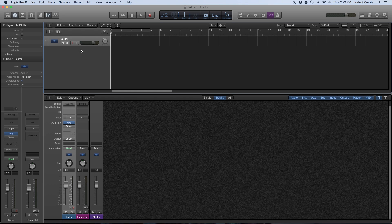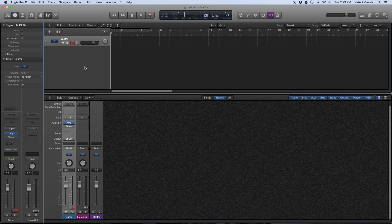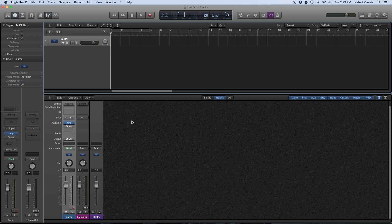So just to show you this in action, I have an electric guitar plugged in. Software monitoring is currently turned off and I'm hearing it directly. So here's a little bit of that guitar.